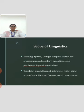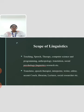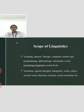The scope of linguistics is broad — there is great career scope in our world today including teaching, speech therapy, computer science and programming, anthropology, translation, social psychology, and linguistics research. One can find work as a translator, speech therapist, interpreter, writer, editor, accent coach, librarian, lecturer, social researcher, etc. These are the scopes of linguistics.